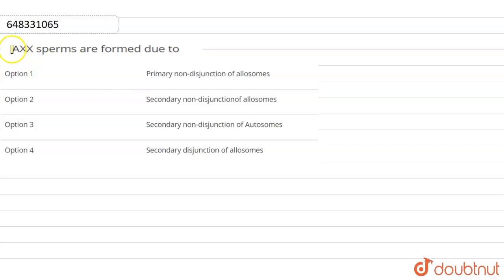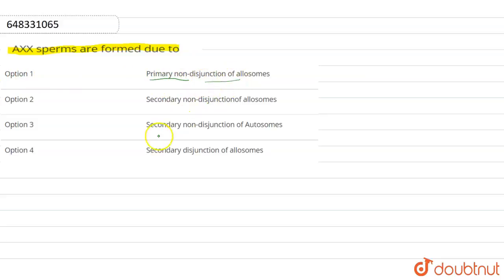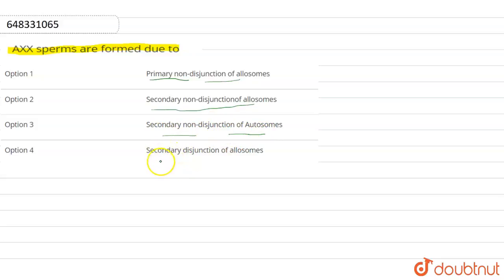Hello everyone. Our question is: AXX sperms are formed due to? Option one: primary non-disjunction of allosomes. Option two: secondary non-disjunction of allosome. Option three: secondary non-disjunction of autosomes.